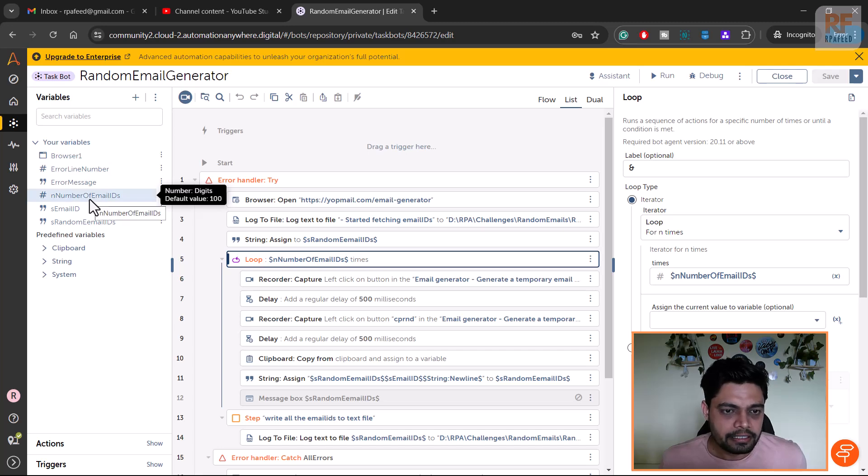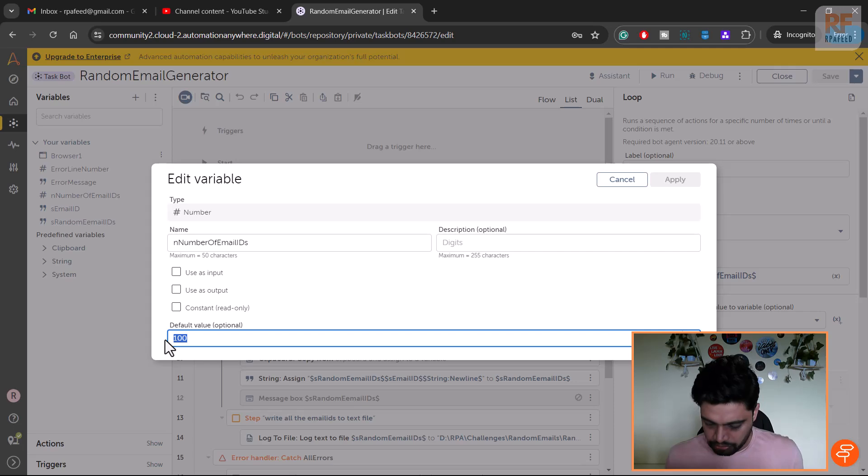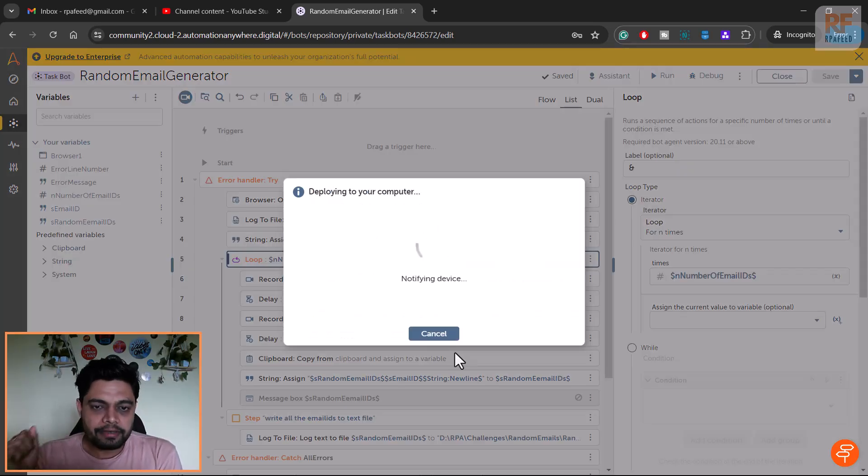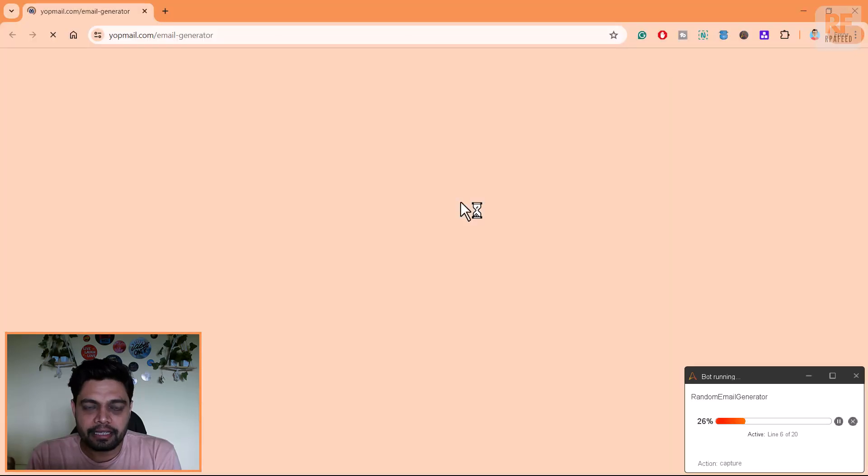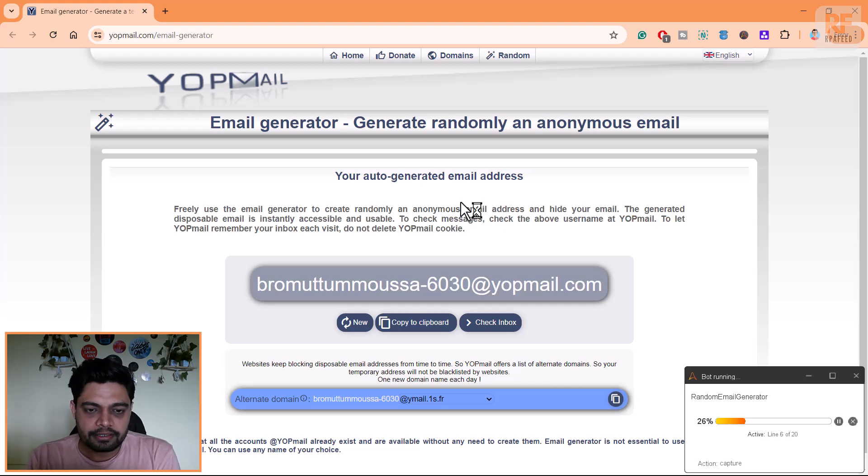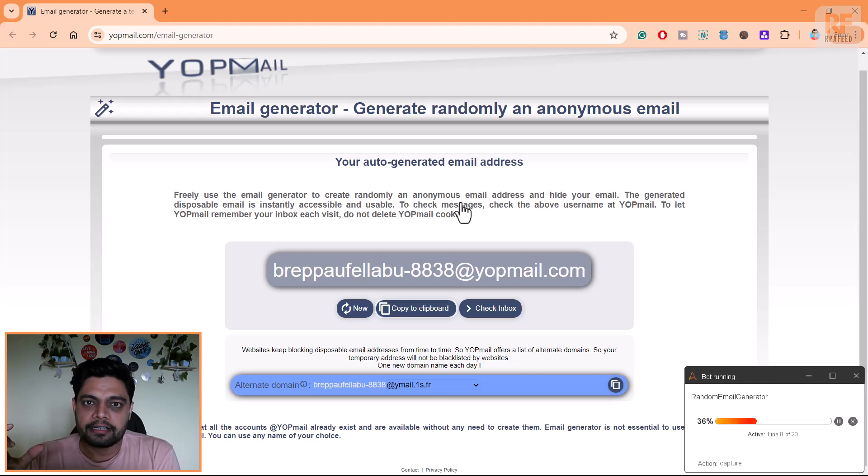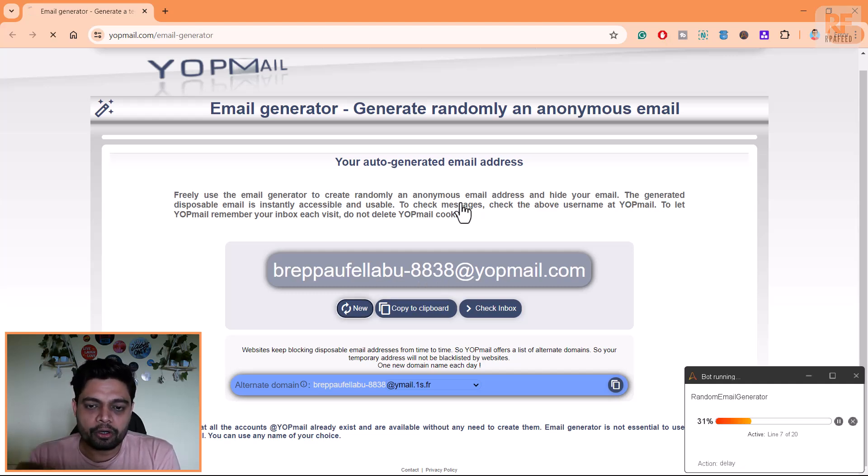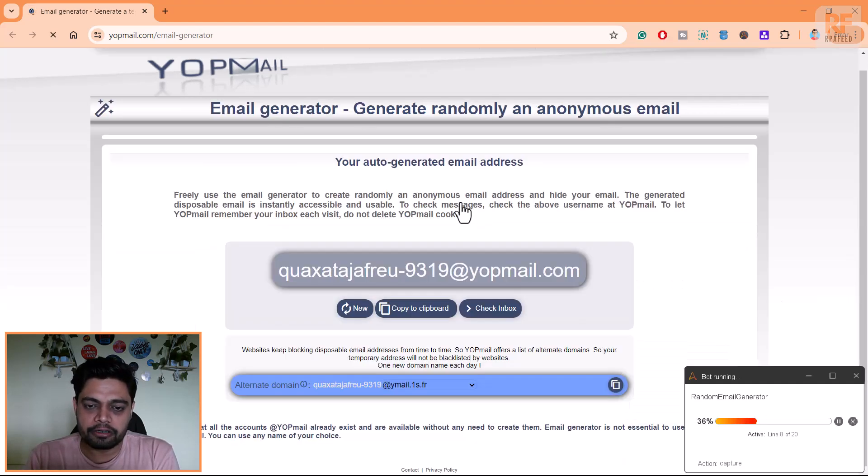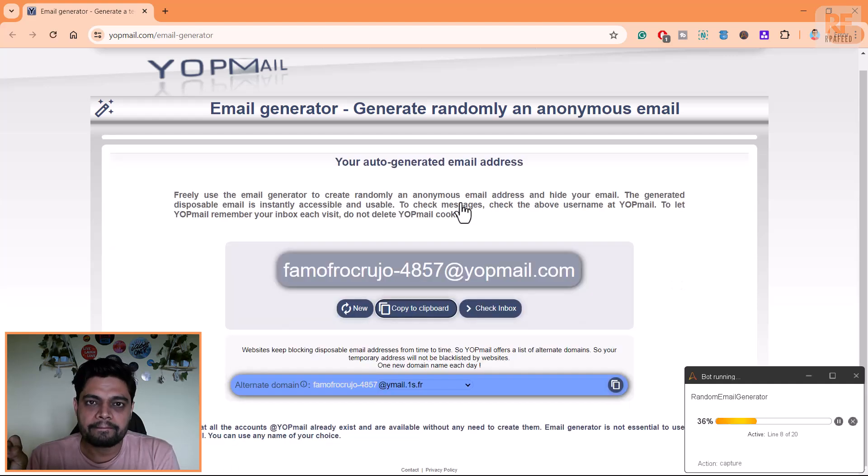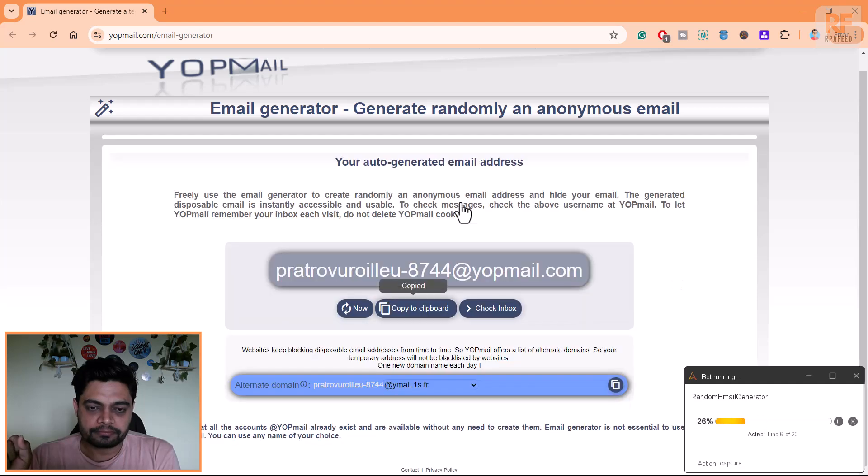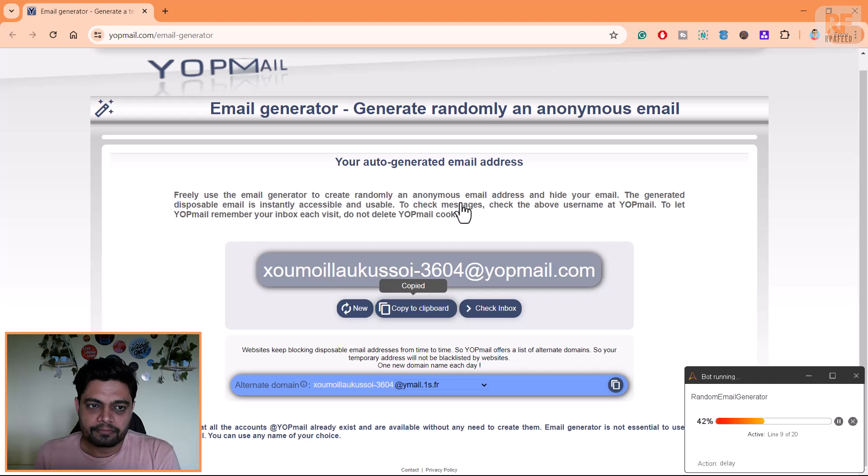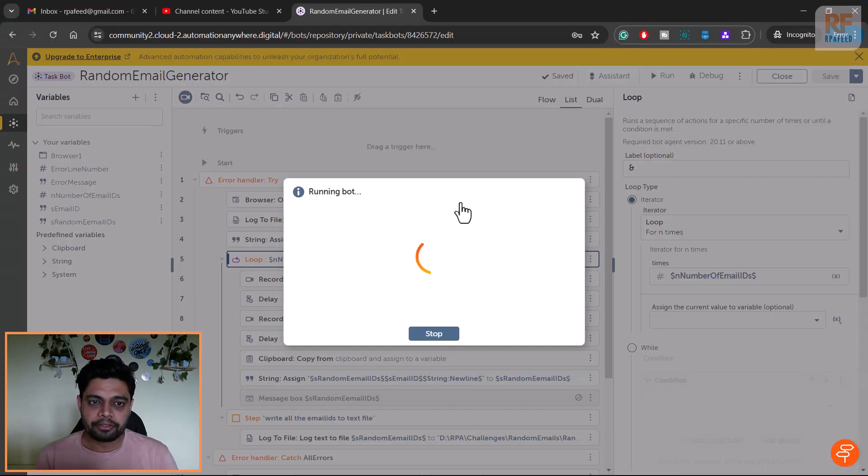I'll go into the variable section. Number of email IDs - currently the value is hundred. I'll make it to let's say 10. Apply this. Now let me run the bot and let's see the magic happening. If you see, the bot is clicking on new, copy to clipboard, and it is generating that string variable with all those email IDs. Once it is done with the ten records it will paste them in a text file.